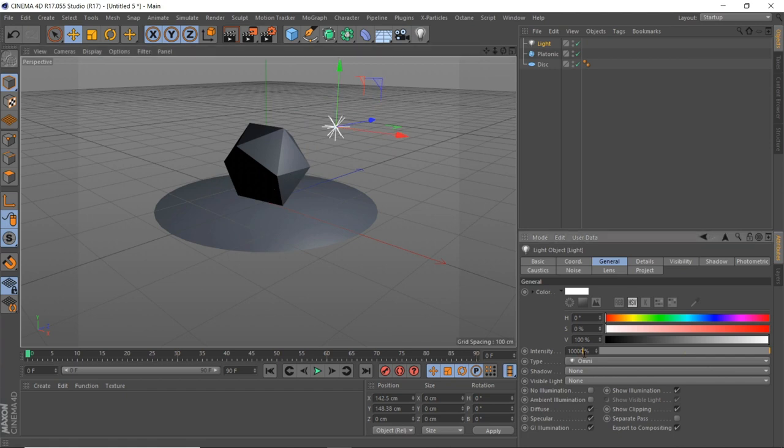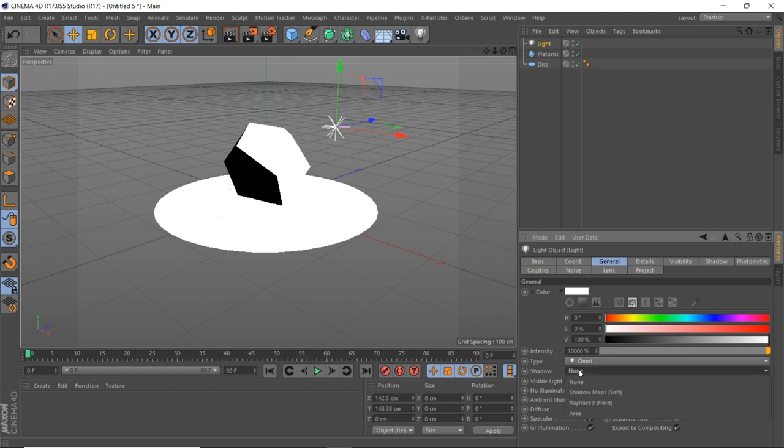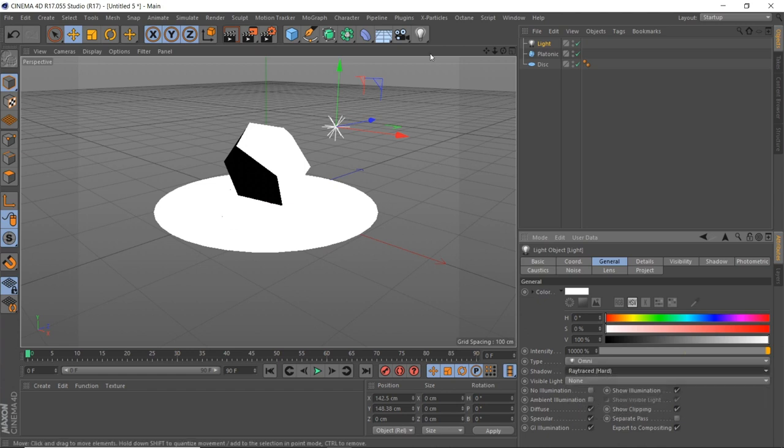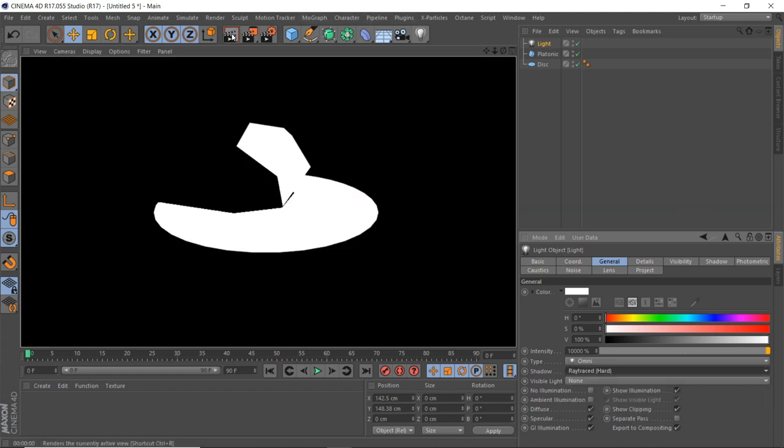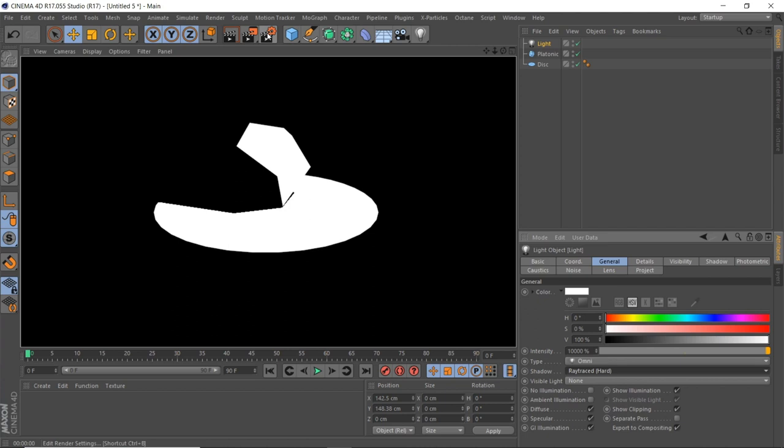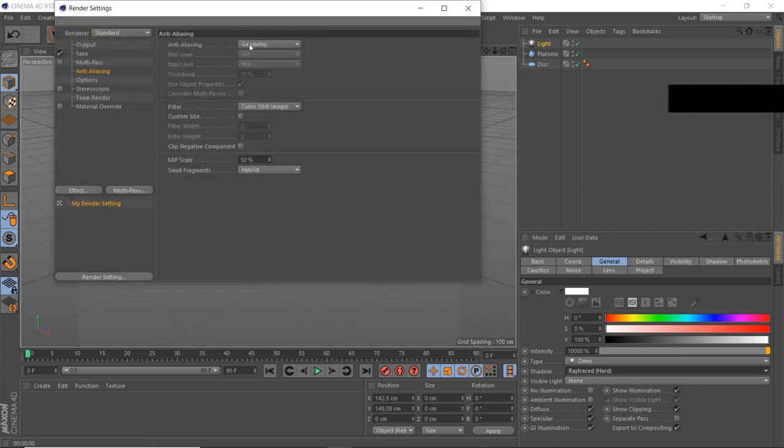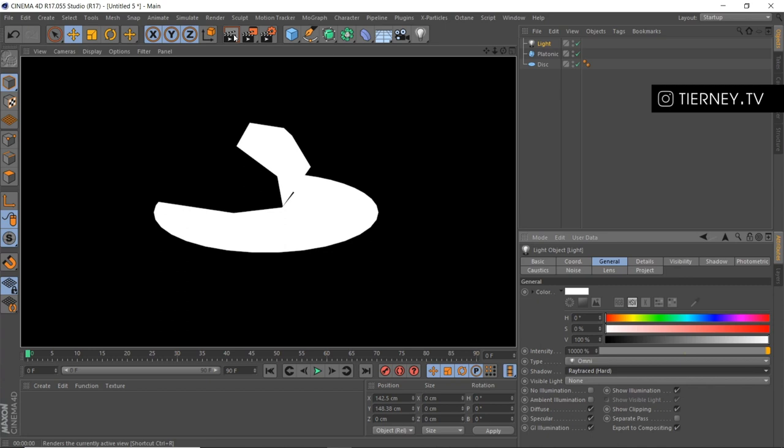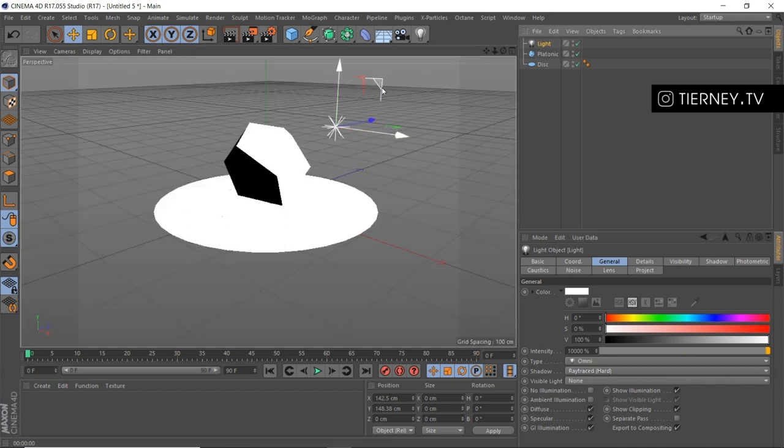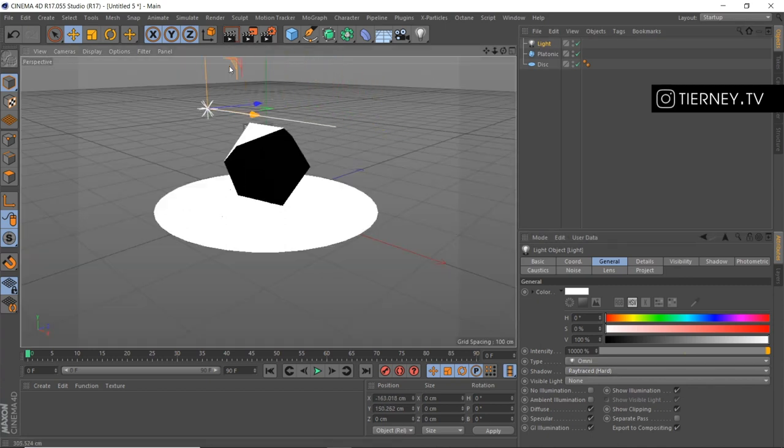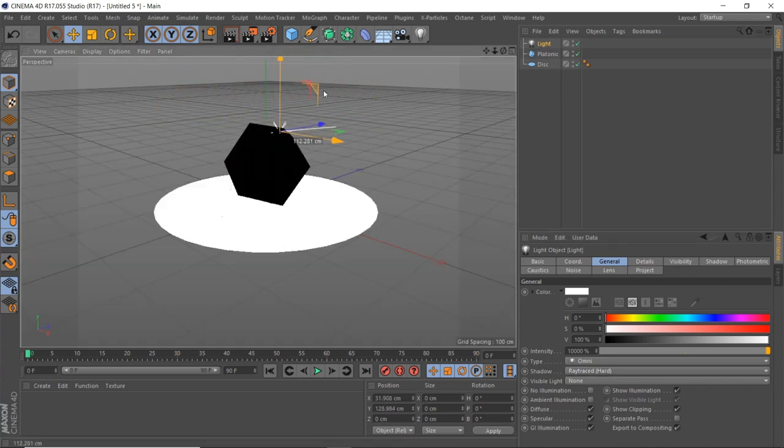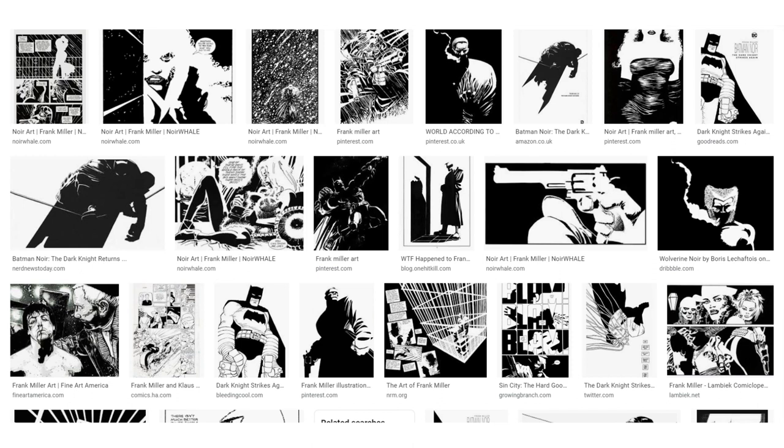To get rid of the anti-aliasing here so it's super crisp and clean, we'll go to our render settings, anti-aliasing, and best. There we are. We're going to use this kind of setup with no textures or anything like that. We're just going to get this clean black and white style and it's going to look kind of like Frank Miller comics, without the brush strokes, just to get the base style for now.